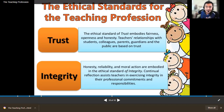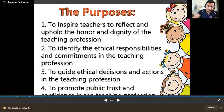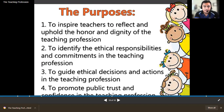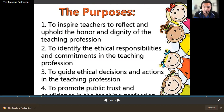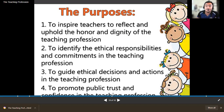Integrity entails honesty, reliability, and moral action — these are embodied in the ethical standard of integrity. Continual reflection assists teachers in exercising integrity in their professional commitments and responsibilities. The purposes of ethical standards are: to inspire teachers to reflect and uphold the honor and dignity of the teaching profession; to identify ethical responsibilities and commitments; to guide ethical decisions and actions; and to promote public trust and confidence in the teaching profession.